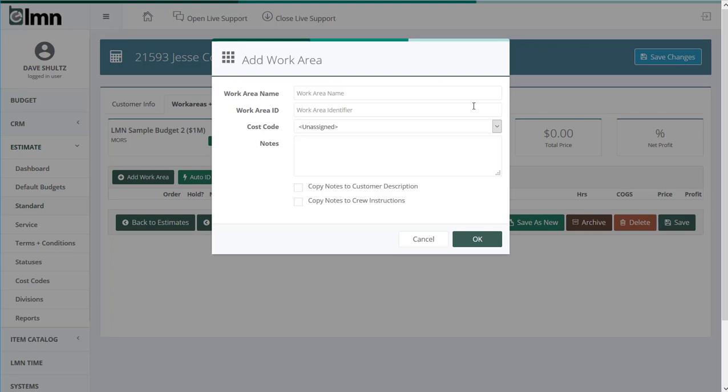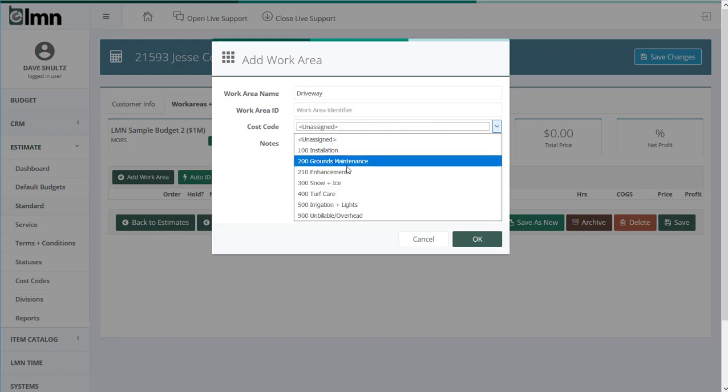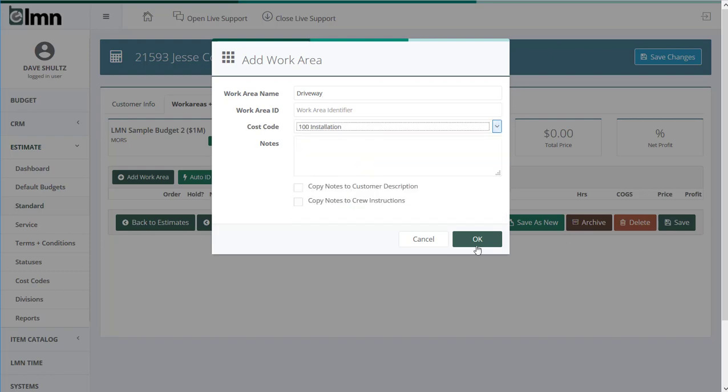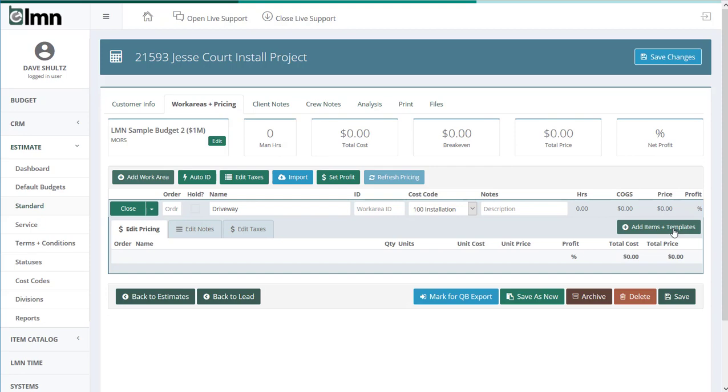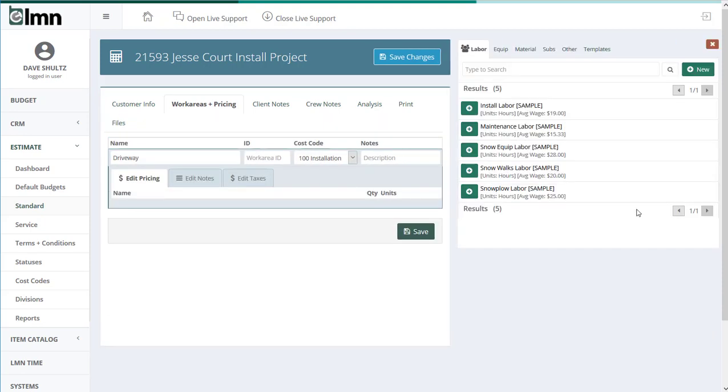When I'm estimating with a work area template, here's my simple steps. I'm going to go add work area. I'm going to type in driveway, or that'll be my description of whatever it is I'm estimating. In this case it's a driveway. Next, once we've created the driveway, we're going to add the items to it.